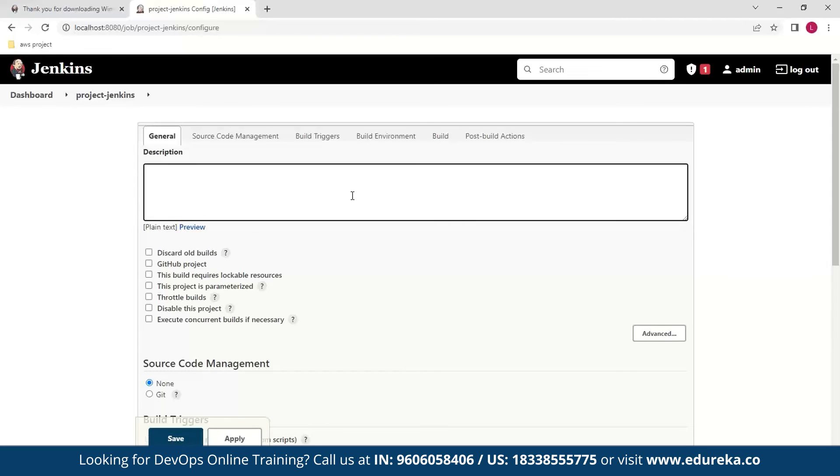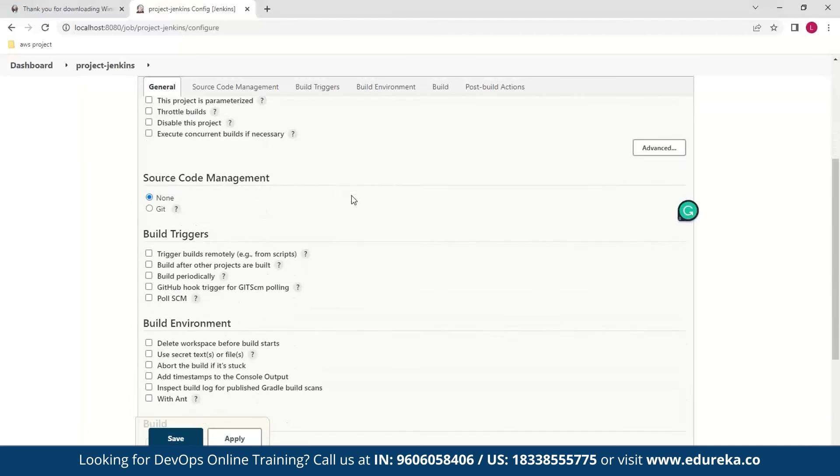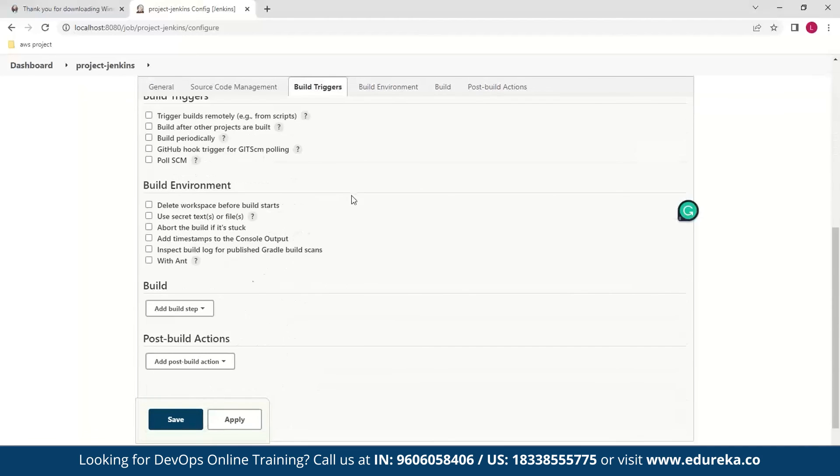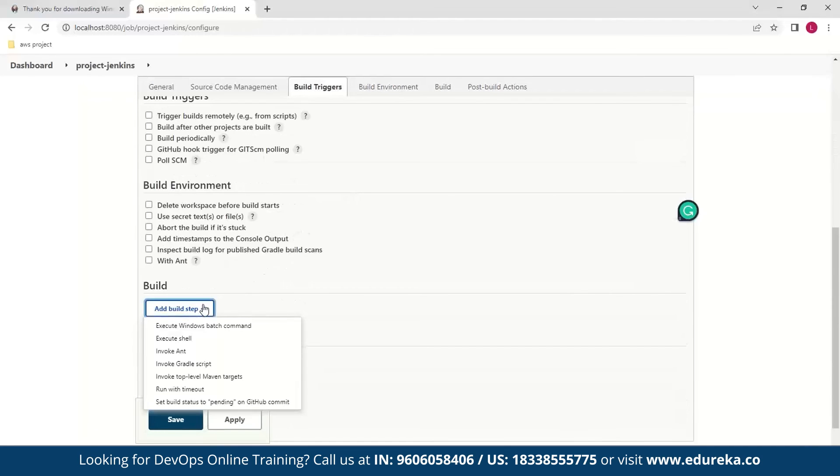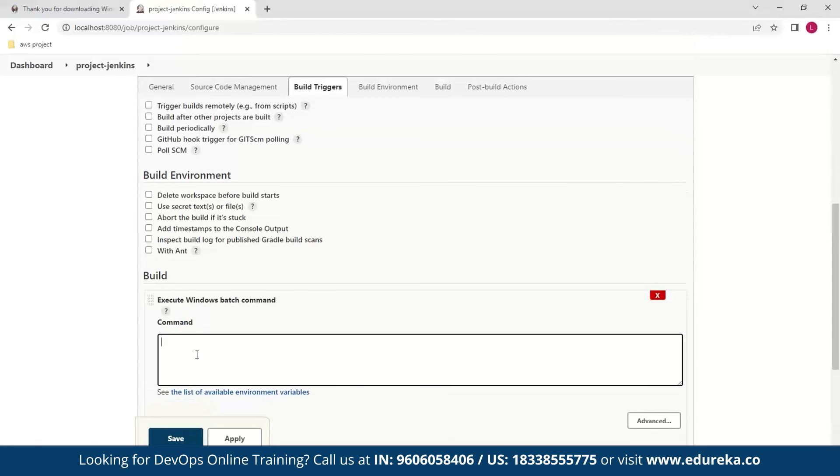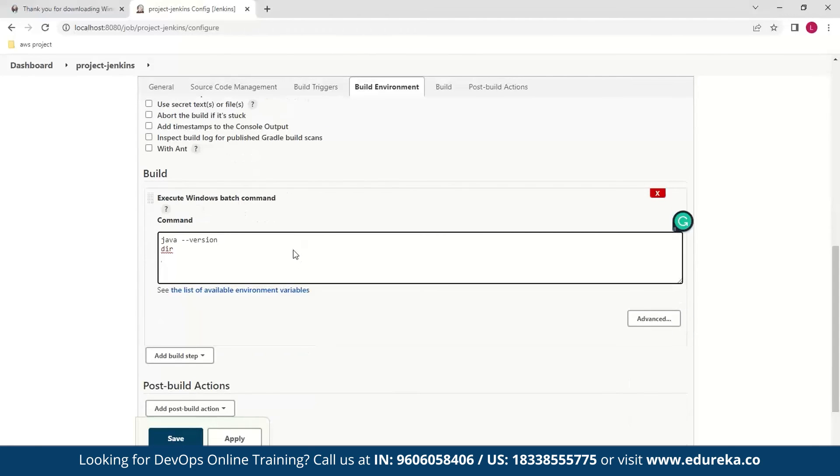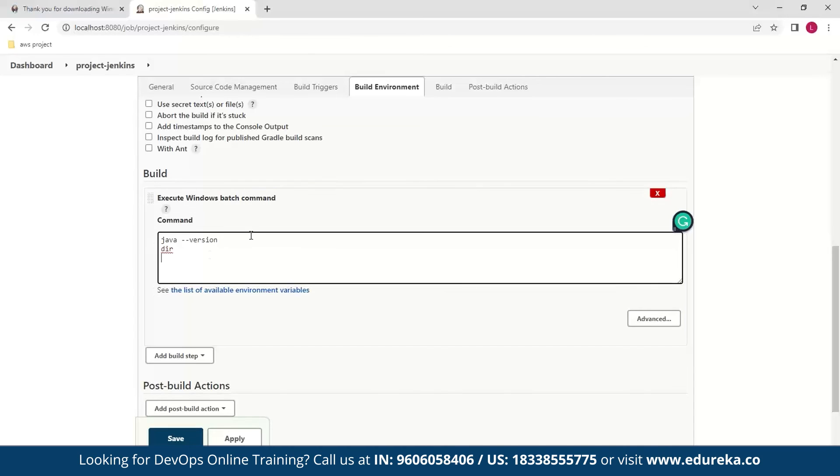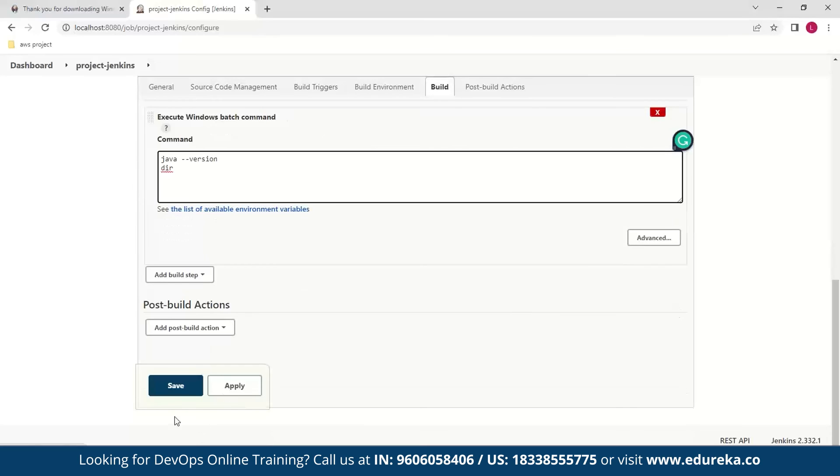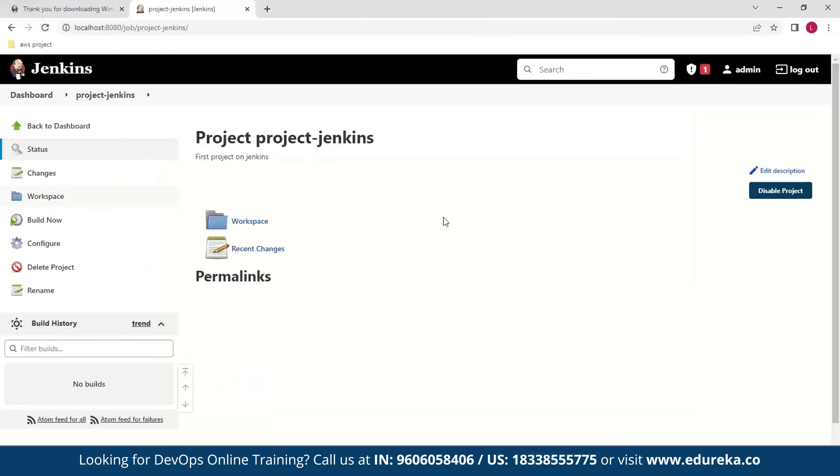Now for this project I don't need anything too fancy, but we can start by providing some description to our project so we'll write 'first project on Jenkins'. Now next we go to this build and I select execute Windows command. And here I'll write some commands. So what will happen is that whenever we build something, these commands will get executed and we will be able to see that.